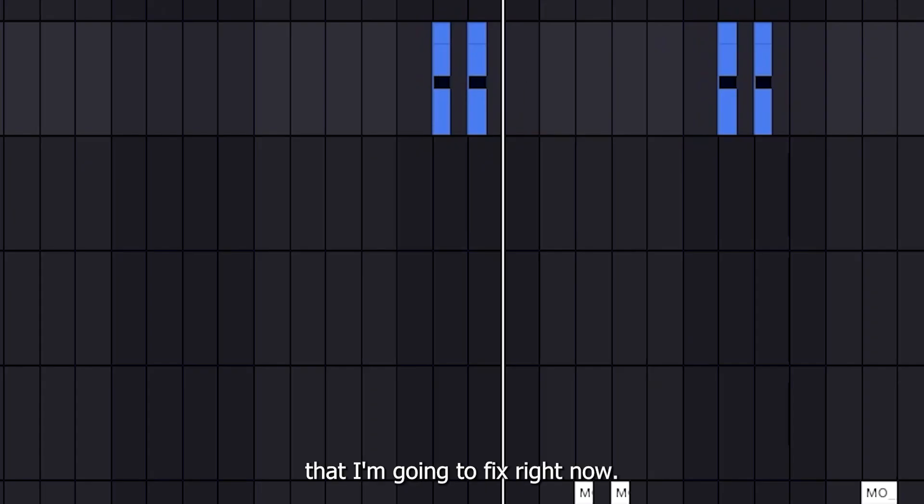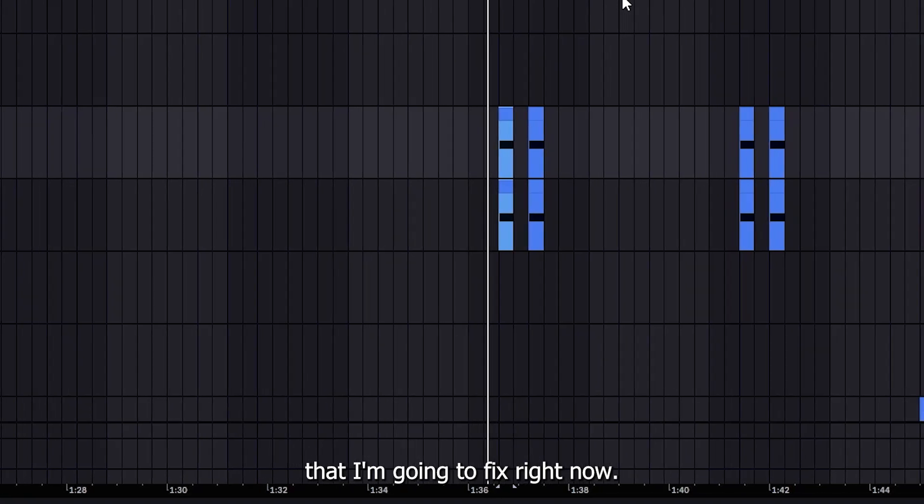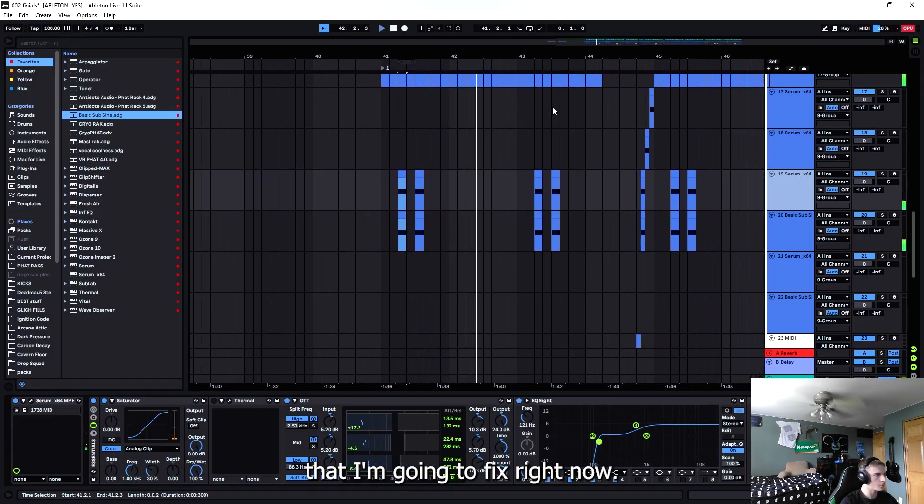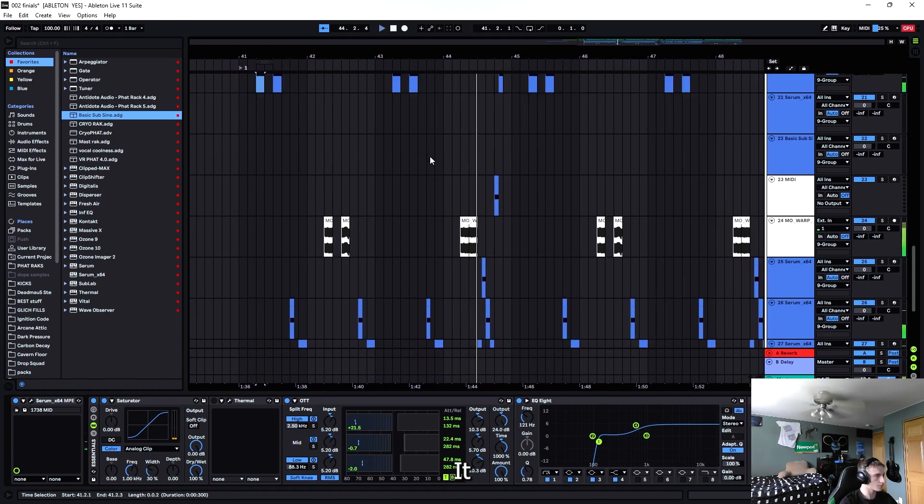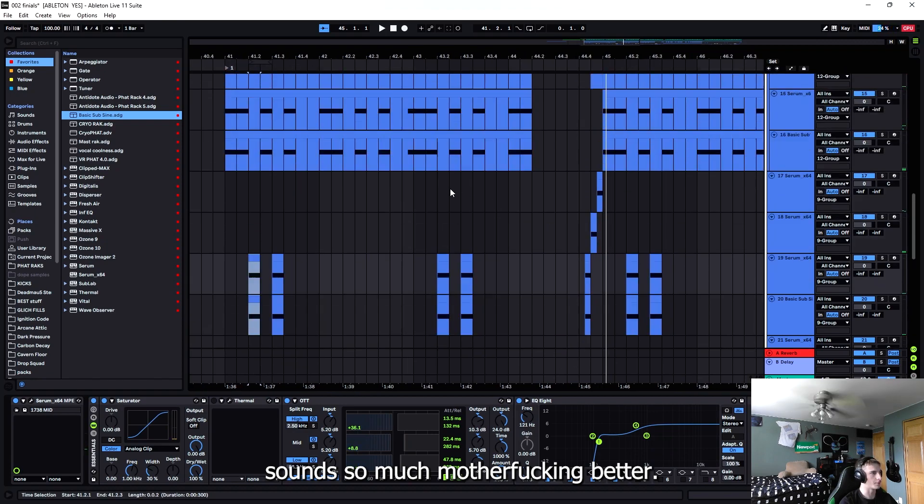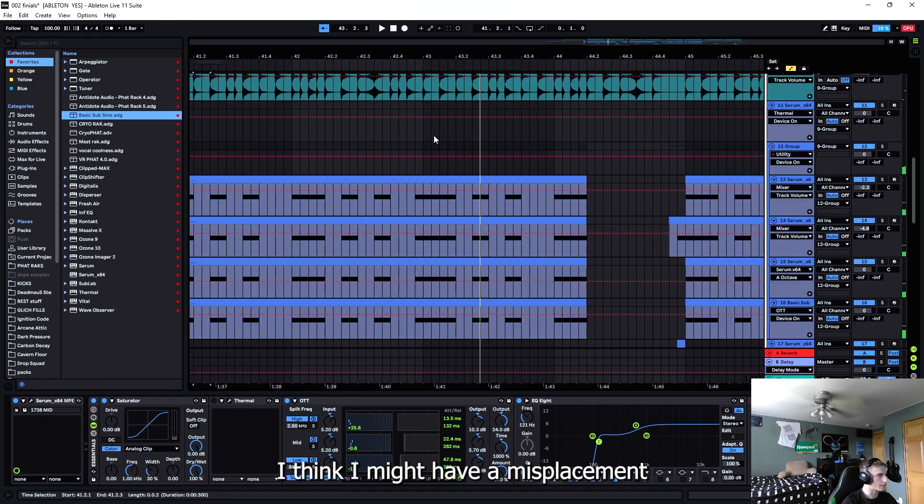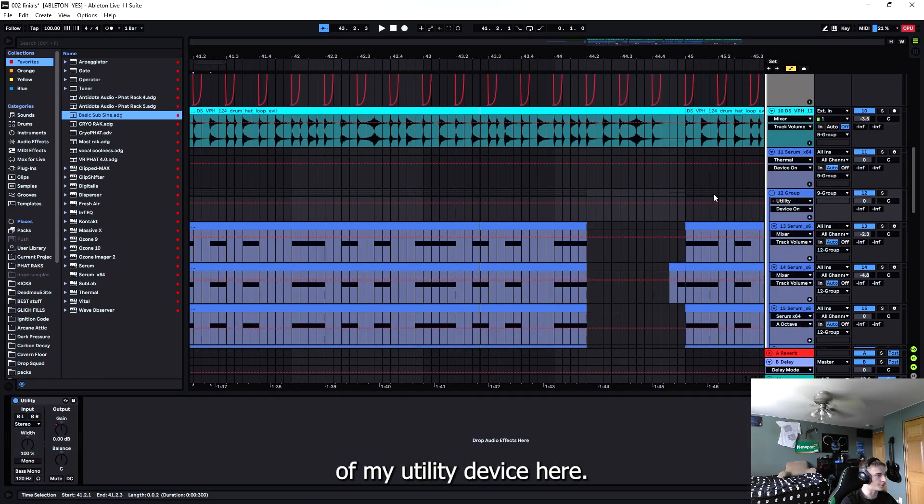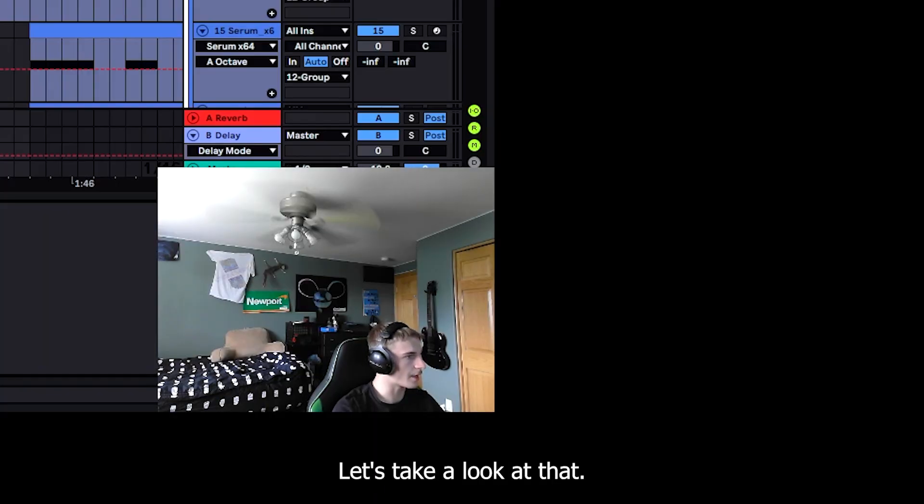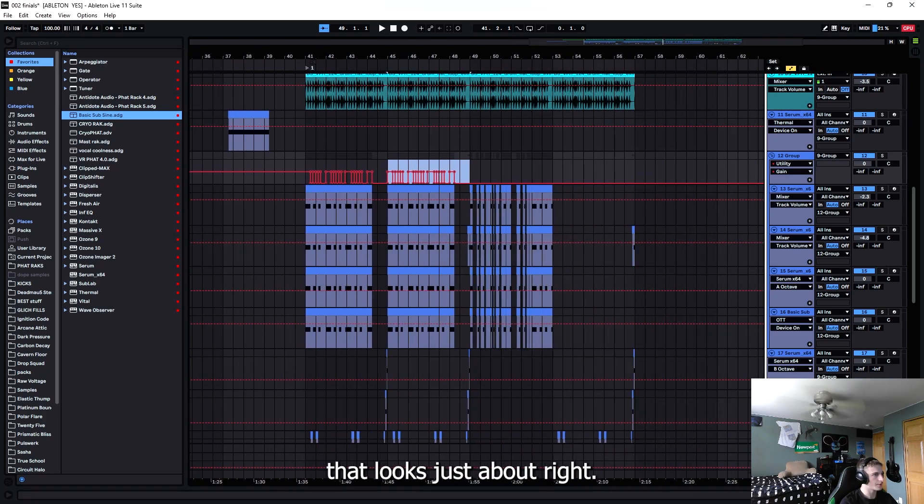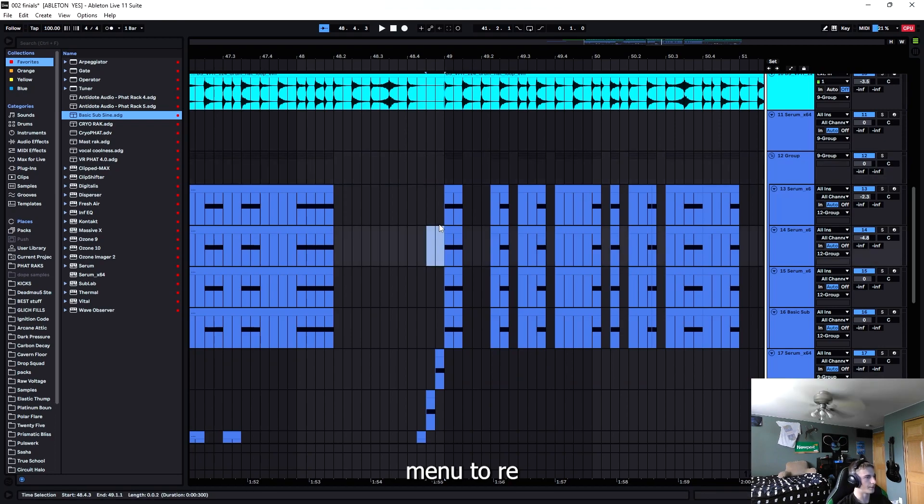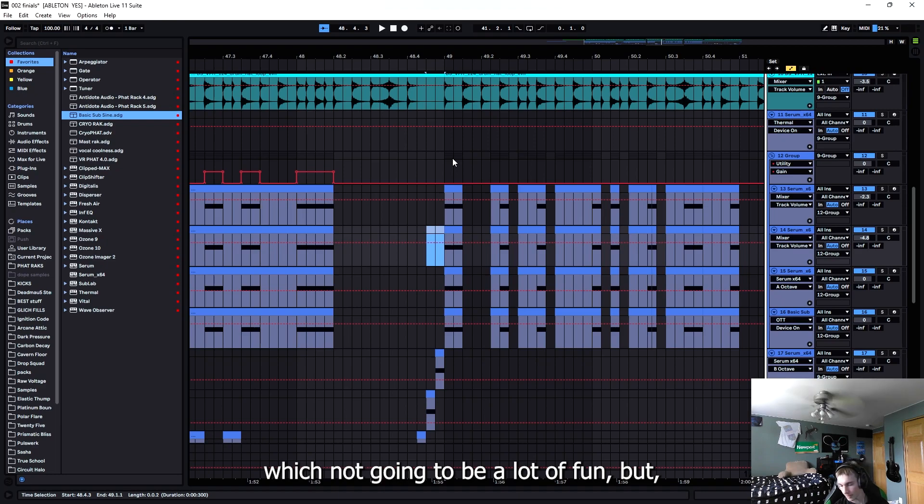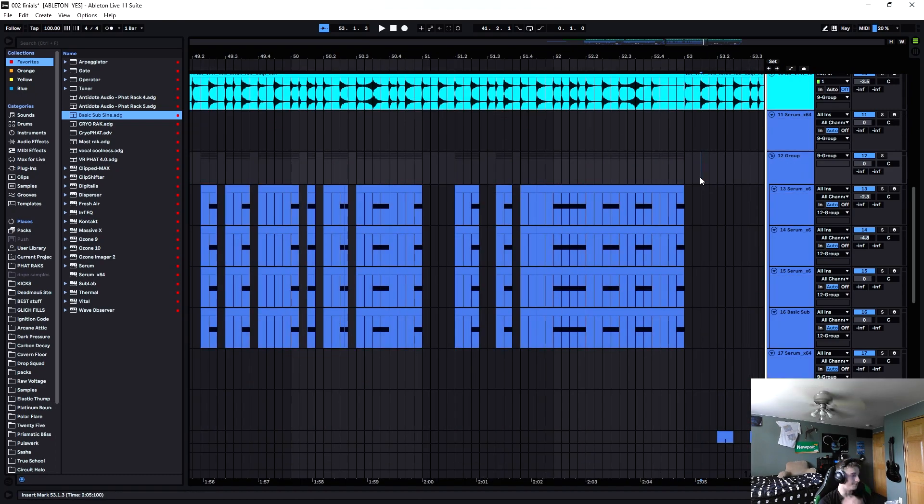Sounds so much better. Jesus Christ, I like that a lot. I think I might have a misplacement of my utility device here, have to take a look at that. I think we do the same automation here, that looks just about right. Then I may need to re-automate this whole thing up here which is not going to be a lot of fun, but sometimes you got to do the tedious work. That took a long time, but yeah, back. Hopefully our mix is a bit cleaner now.